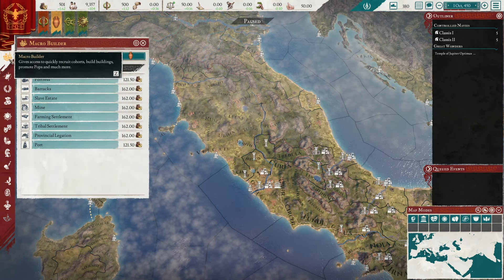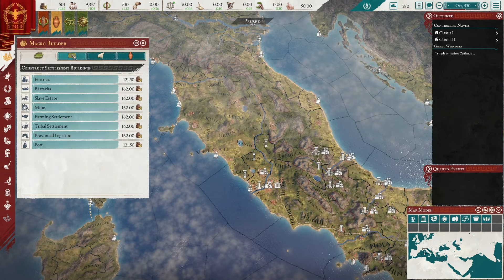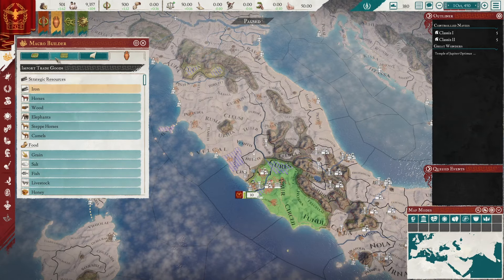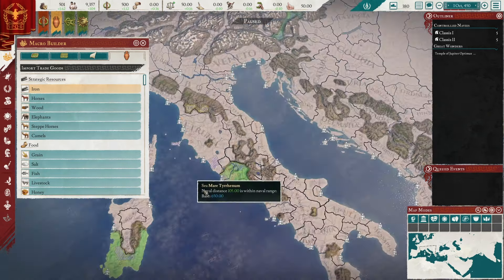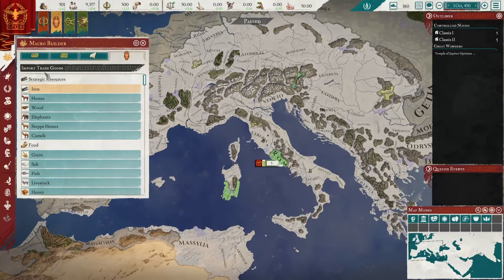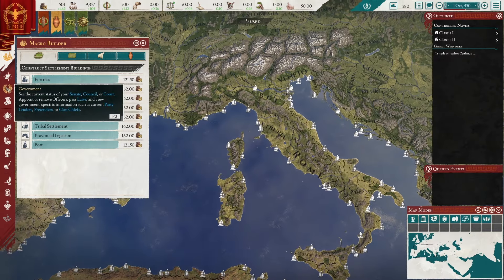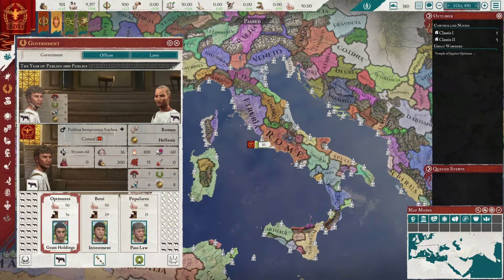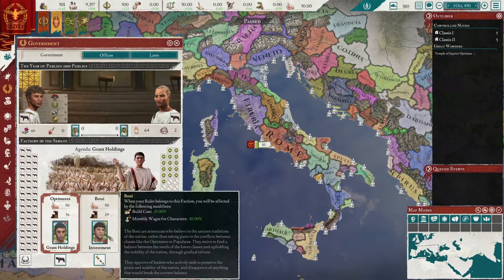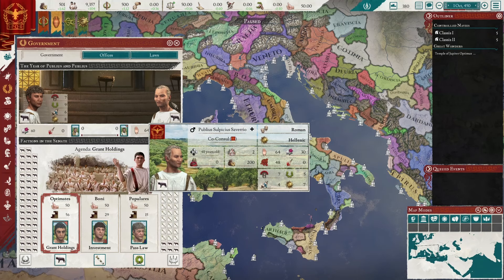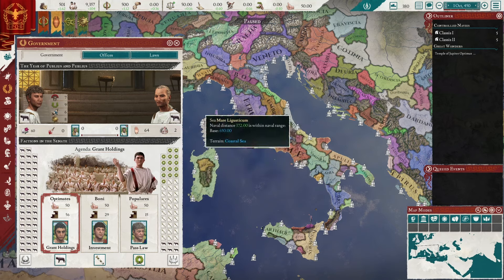We have a macro builder for constructing settlement buildings, city buildings, building ships, and importing trade goods. It's kind of a weird mix between Victoria, EU4, and Crusader Kings, this game from what I know of it. This is the year of Publius and Publius — Publius Sempronius Sulfus and Publius Sulpicius Saverio. Two Publii — the consuls, of course.